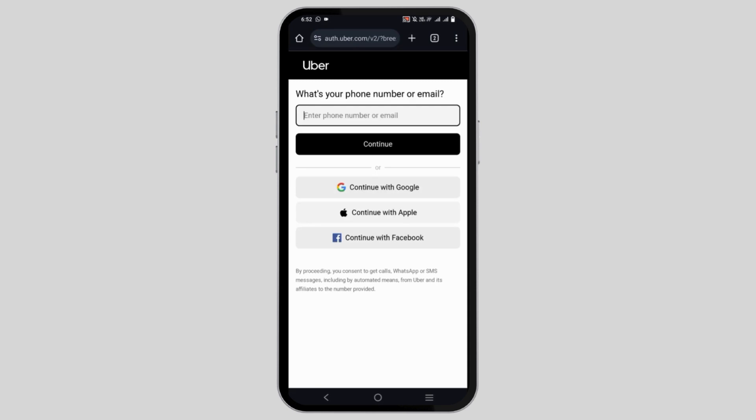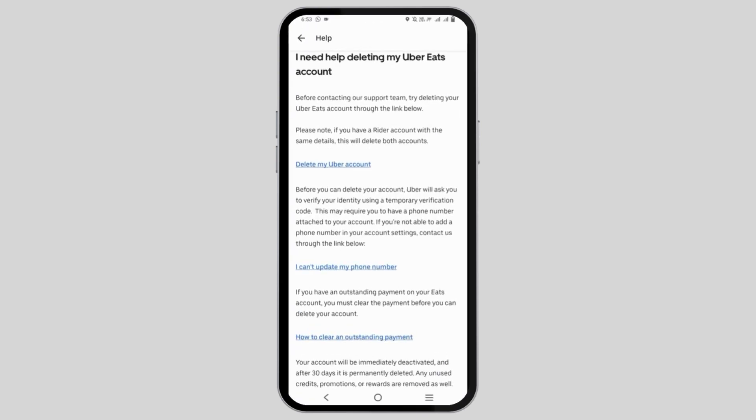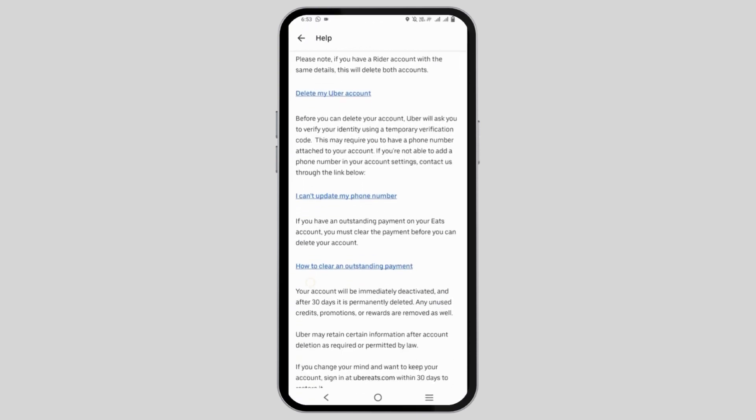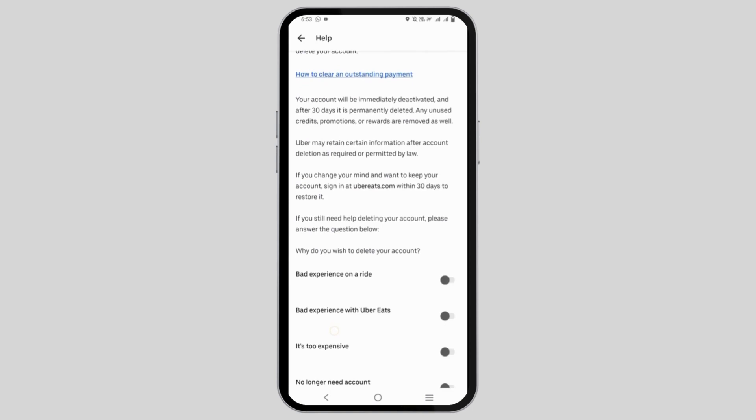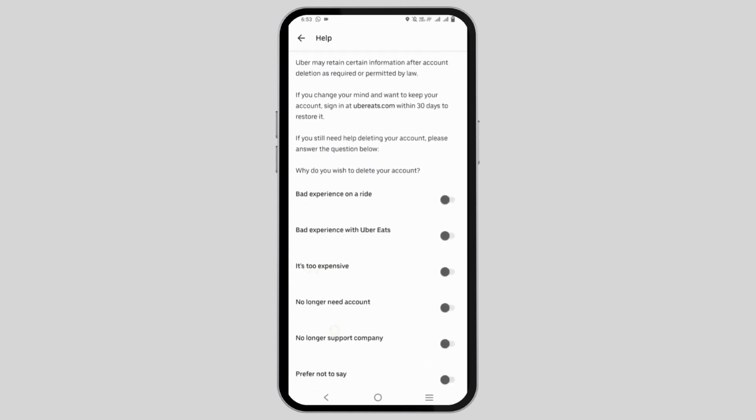It will open an authorization section in the browser where you need to log in and click confirm to delete your Uber account. Once done, both your Uber Eats and Uber accounts will be deleted.